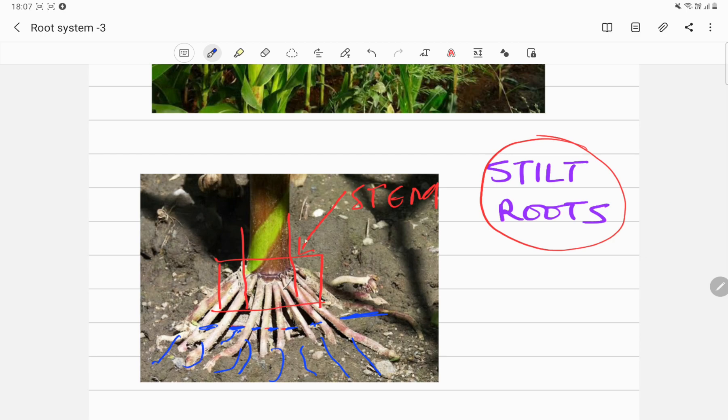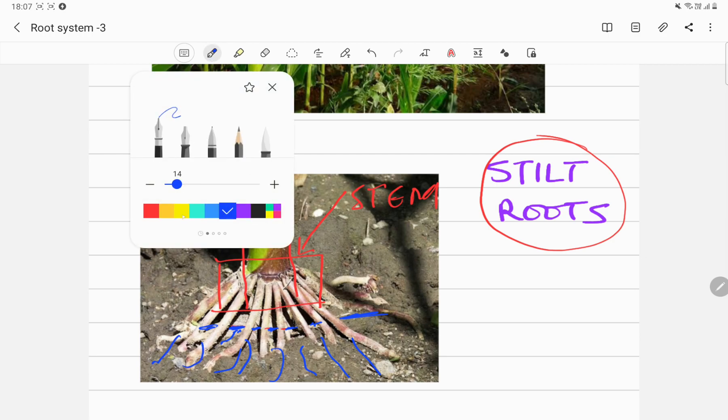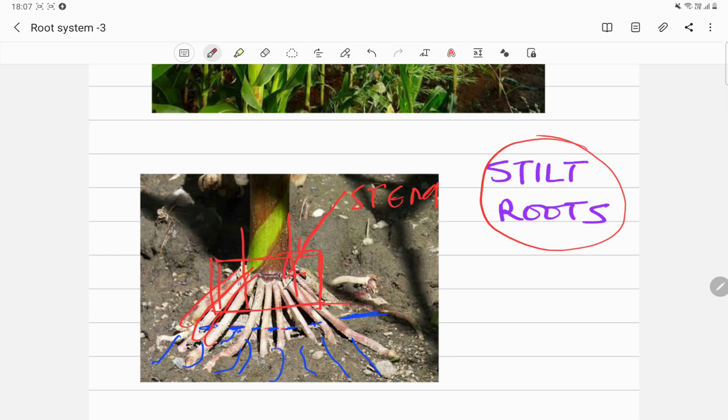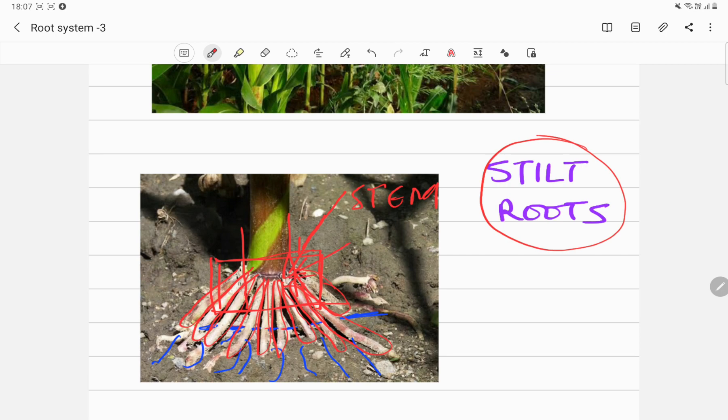From the stem, if you see inside this red rectangle, have a look inside here. This is the stem and these roots that you see, these roots are coming out of the stem. What do we call the roots that come out of parts other than the bottom of the stem? This is not the bottom of the stem. What do we call such roots?